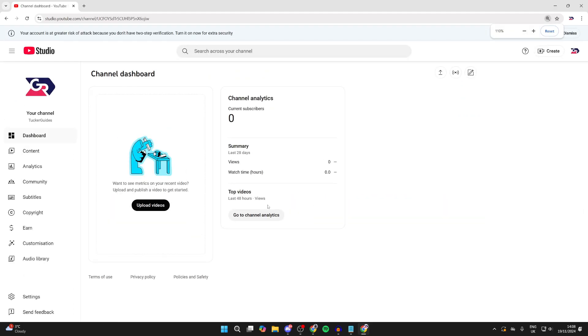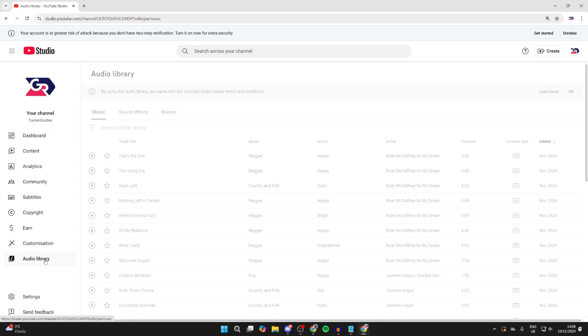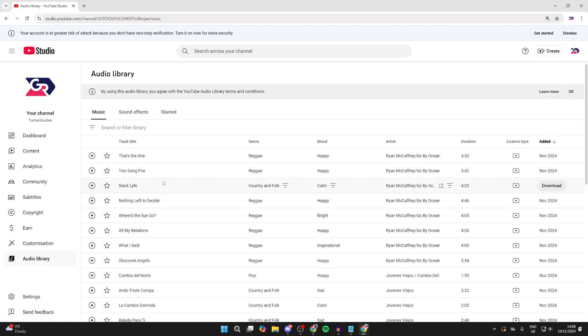In the Creator Studio, go over to the left and at the bottom of the list you should see the option for Audio Library just here. Then you can see all of these different songs.